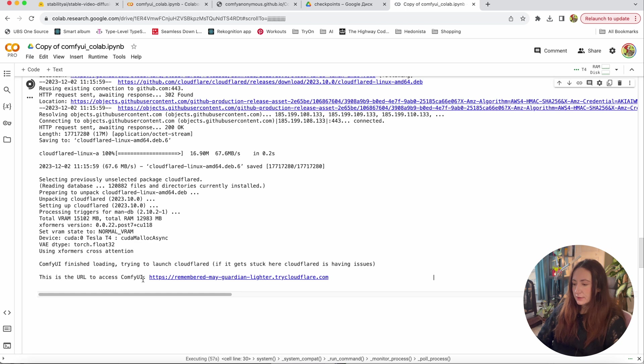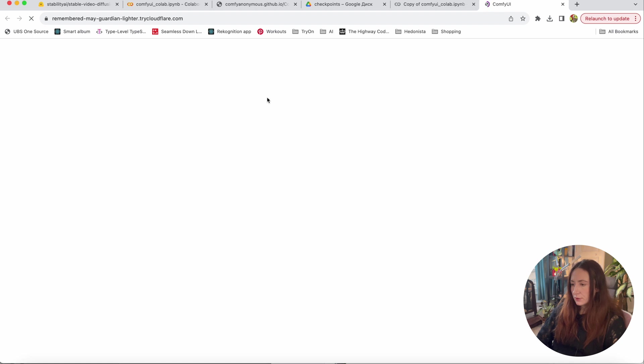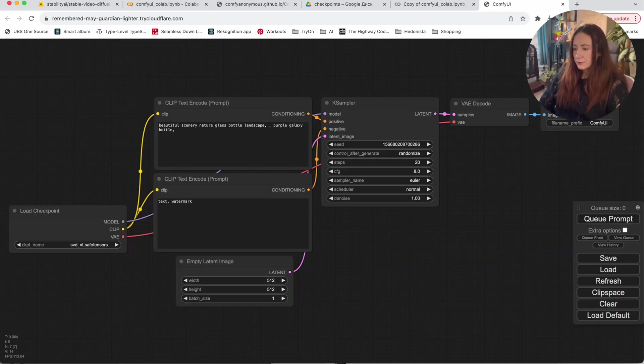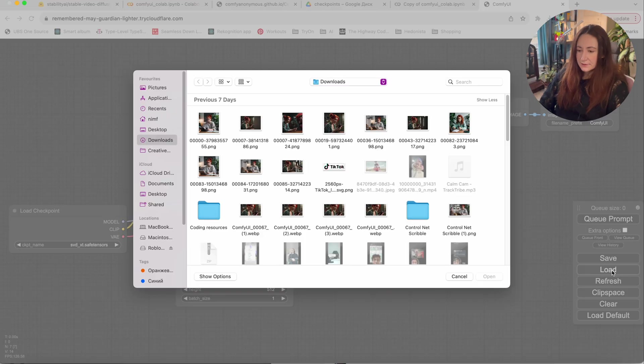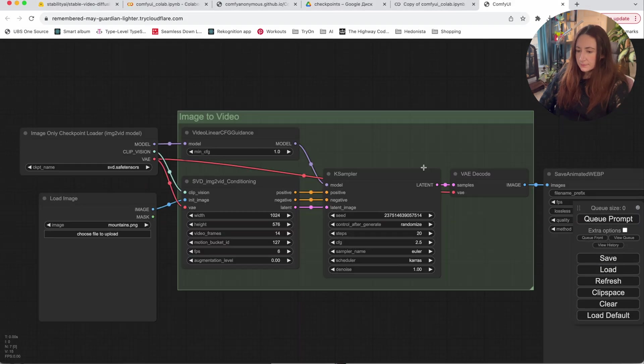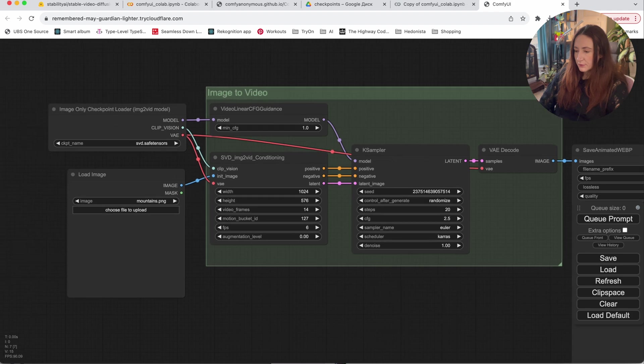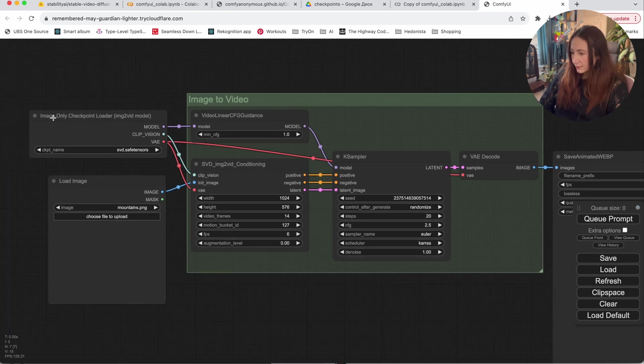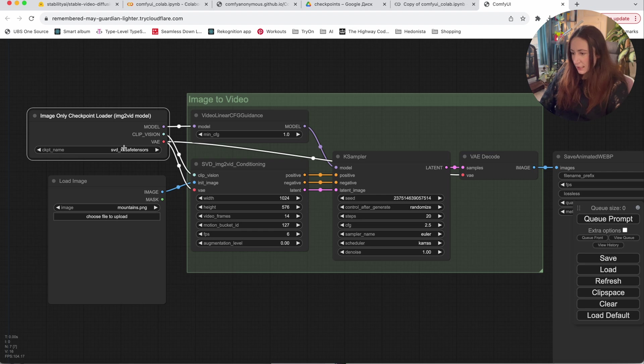So at the end, you will see such a URL. It will say, this is the URL to access Comfy UI. Click this and it will be redirected to the Comfy UI itself. So here you can see the default workflow. And to be able to use our video model, you need to click on the load button here and upload this workflow image to video JSON. Then you see it will change these nodes. And in the first one, image only checkpoint loader. You need to change it. If you're using the 25 frames per second model, you need to change it to SVDXT. If you're using the 14 frames per second one, you don't need to change it.